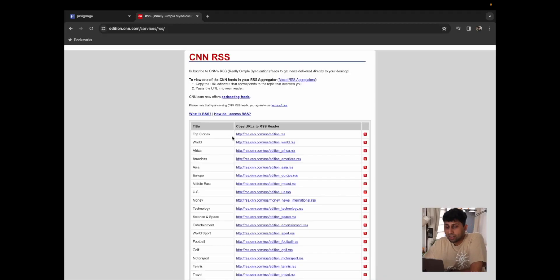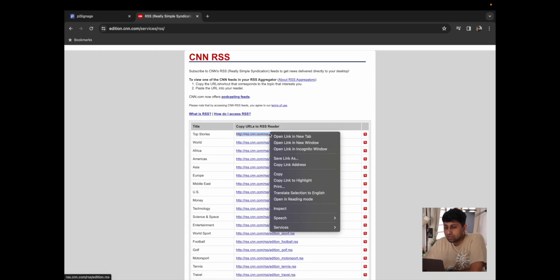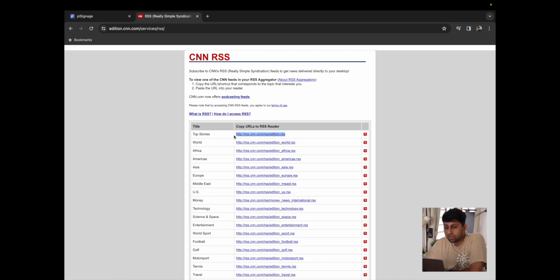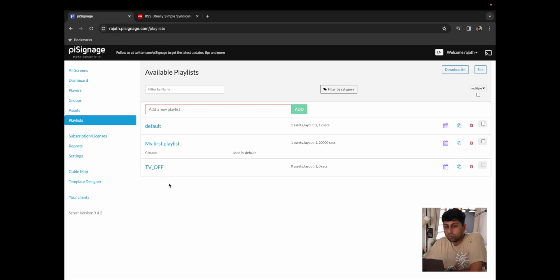Just find your RSS feed that you want to show. We have a few loaded up here from CNN. I'm just going to click on copy link address on our top stories RSS URL, and then I'm going to go back to PiSignage where I've already logged in.